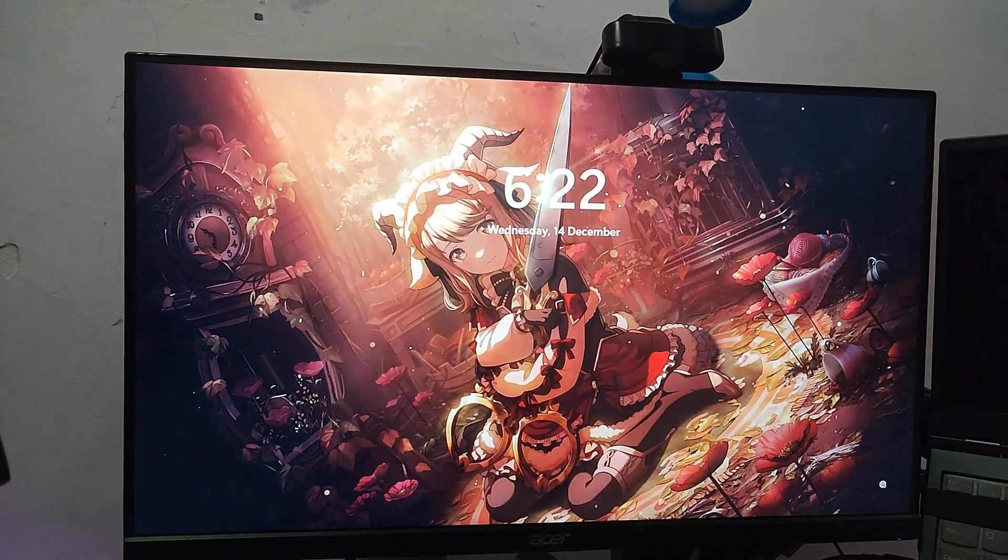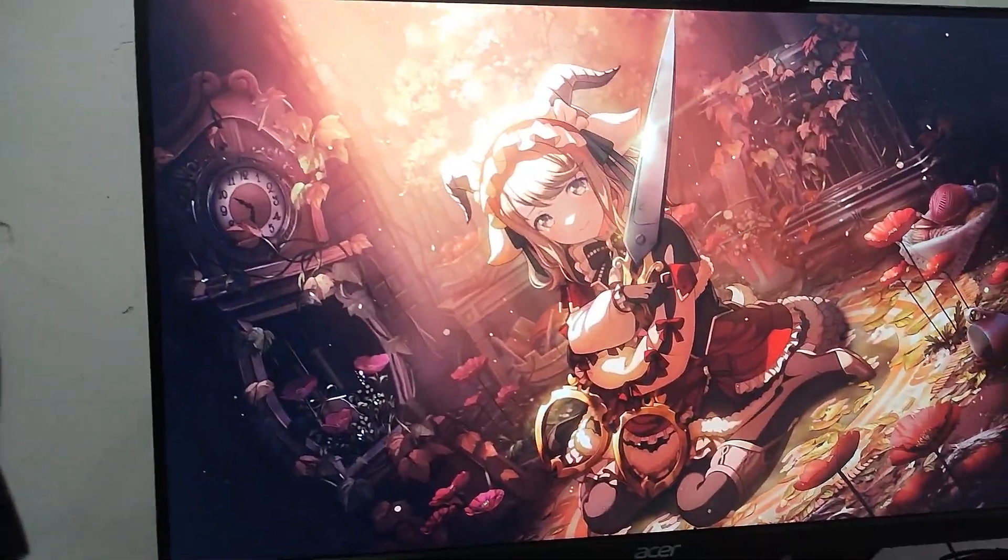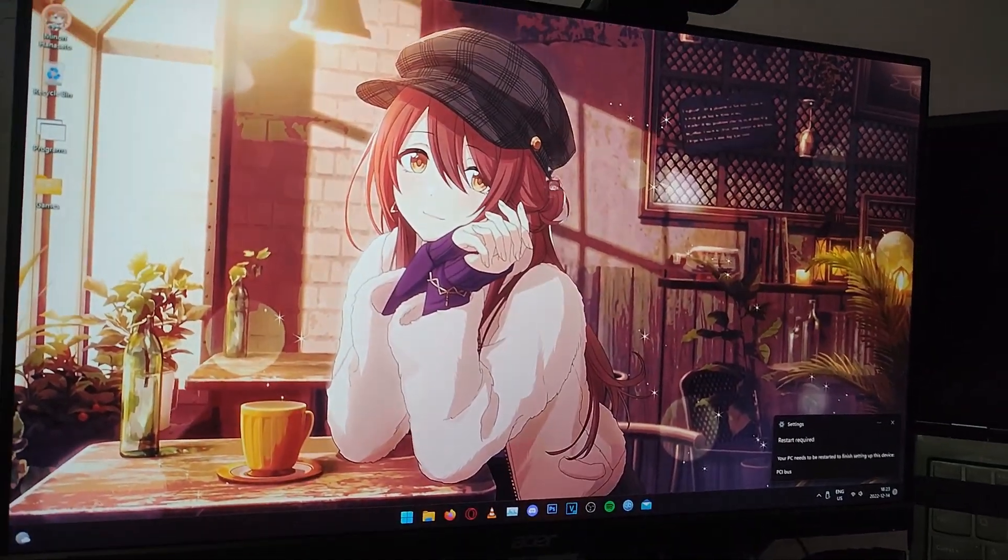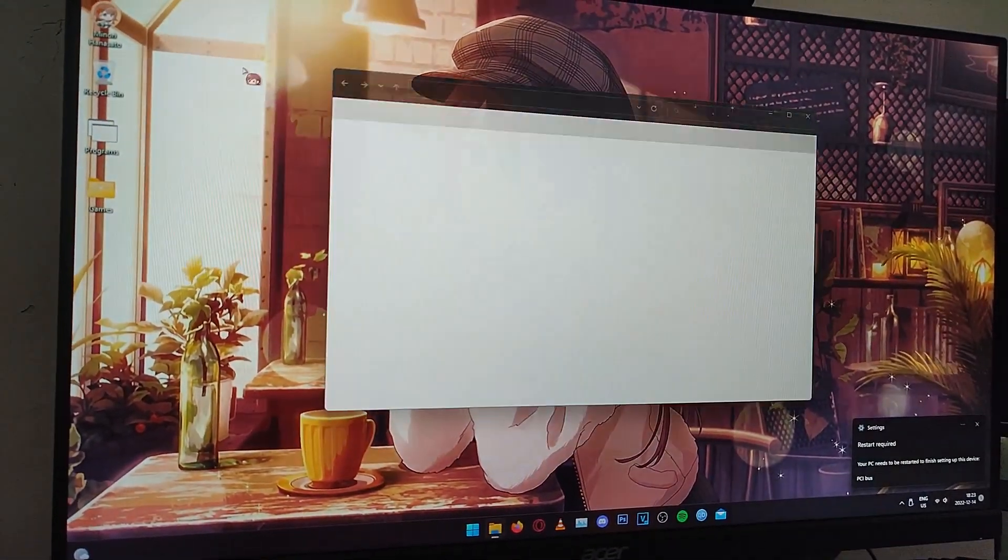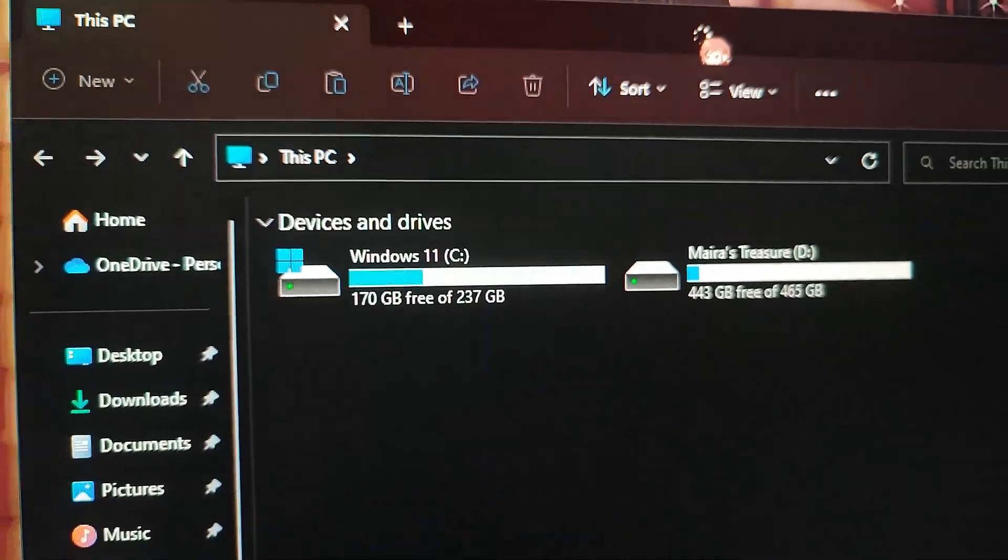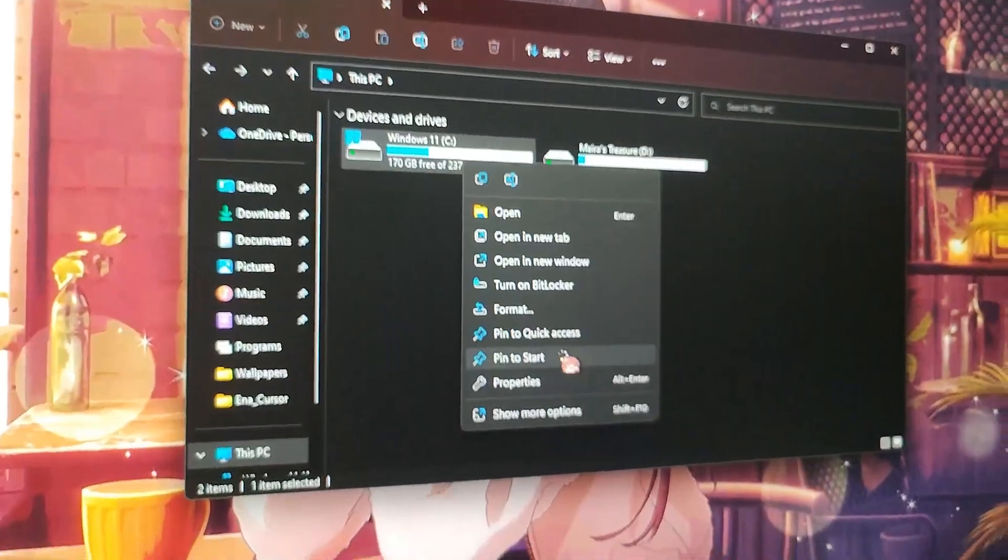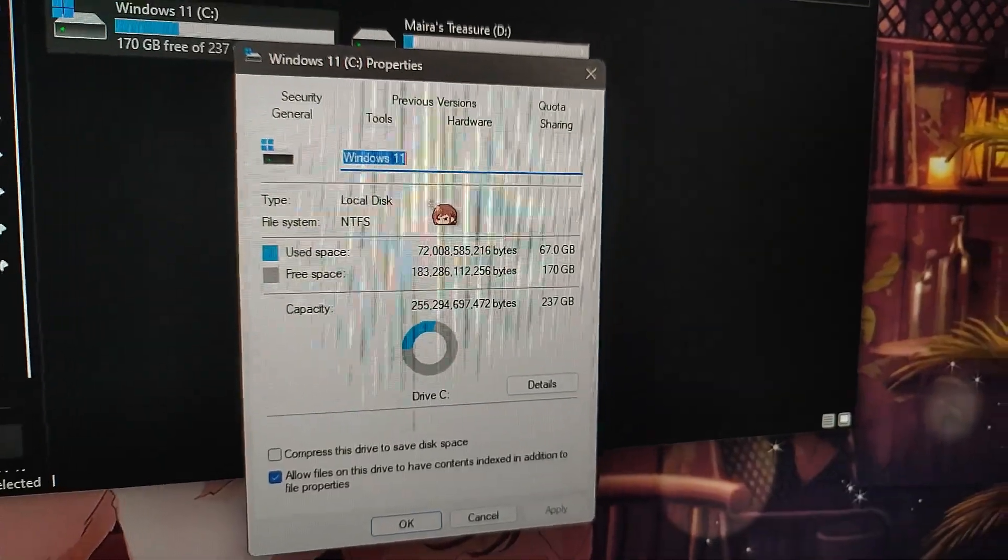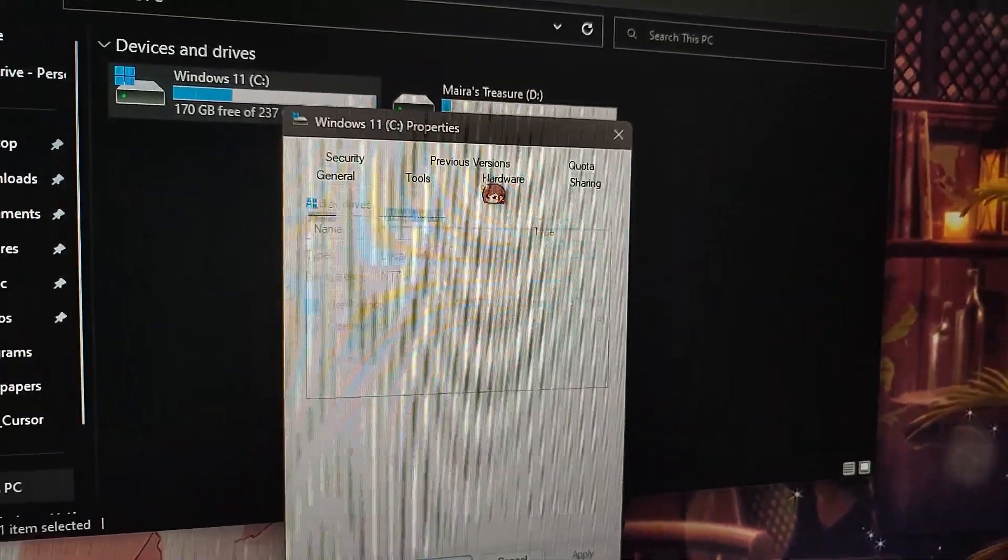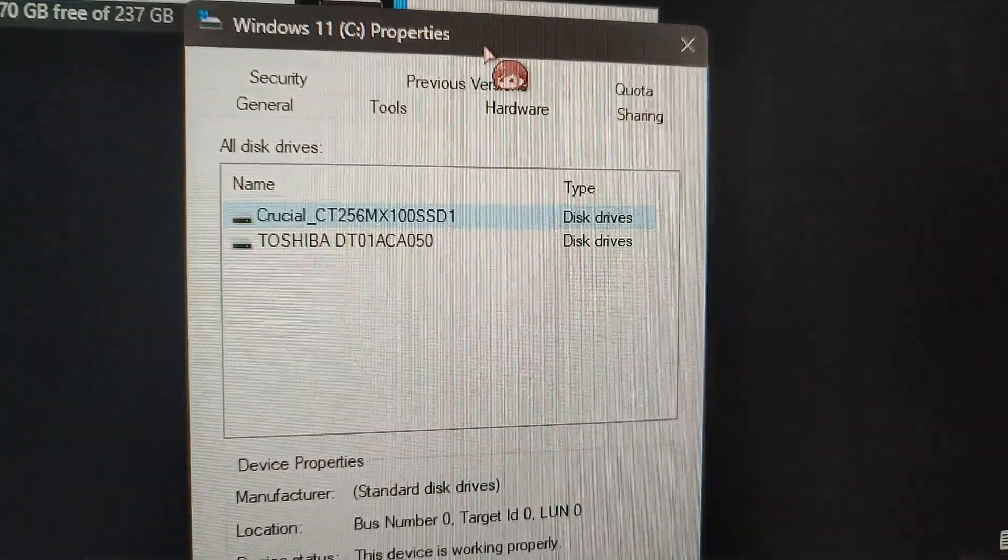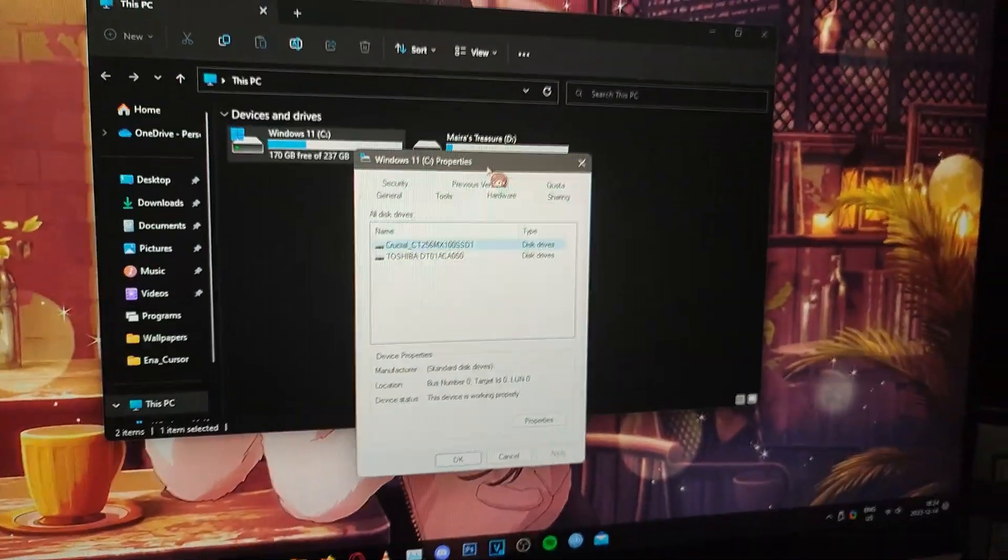No way! It actually booted! Yes! Finally! It actually works! The big speaker now has a 250 gigabyte SSD. Check it out! 237 gigs. Go on the properties. 237 gigs. Hardware. Crucial SSD has been detected! Sweet!